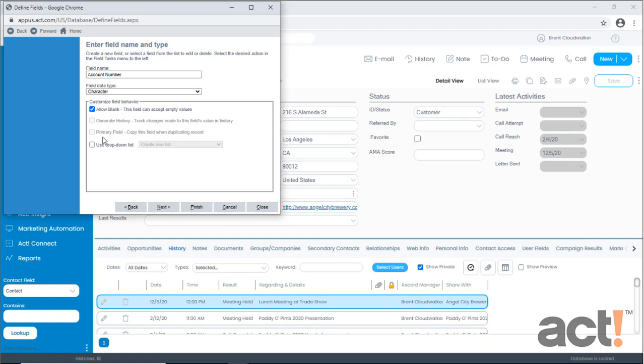Some fields in ACT are better suited for a drop-down list. This helps the overall integrity of your data by keeping it clean and consistent. Some examples of good drop-down lists might be months of the year, geographical regions like states or counties, or even preset contract service levels. I'm going to show you how to create and manage a drop-down list in a future video. For my account number though, I don't want a drop-down list, so I'm going to leave this box unchecked and now I'll click Next.